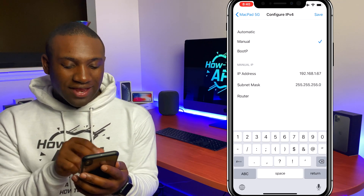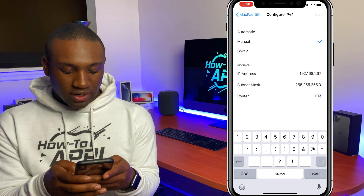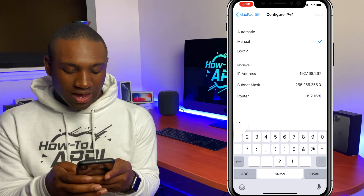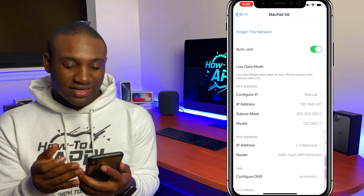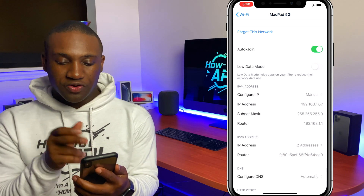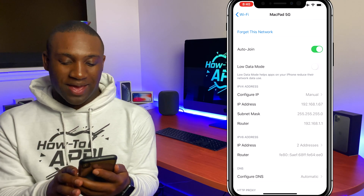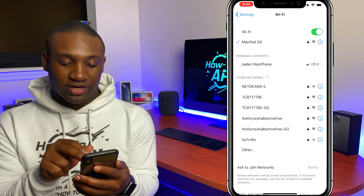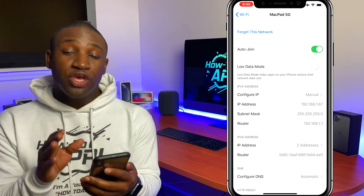The router address will be 192.168.1.1. I'm going to hit Save, and you'll notice that my Wi-Fi just disappeared and then came back. So now that is my new IP address — it reconnected to my network.